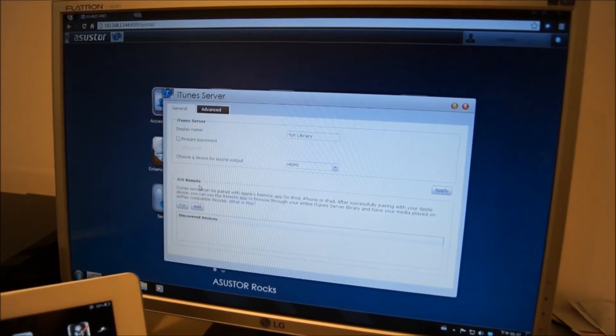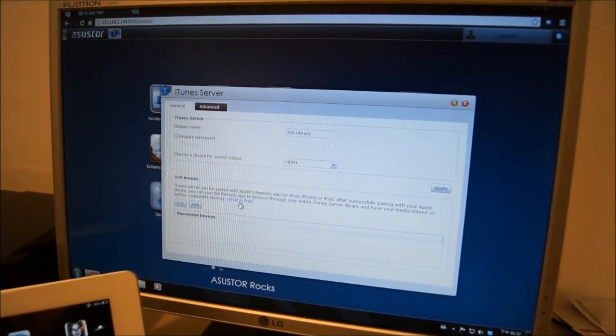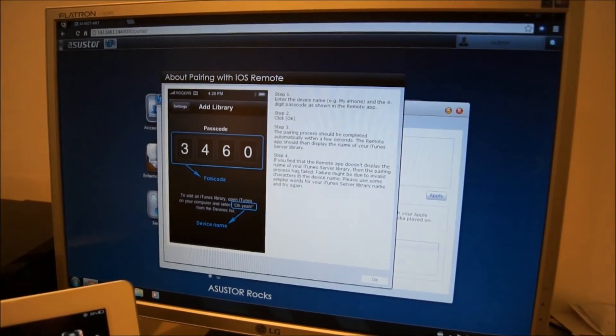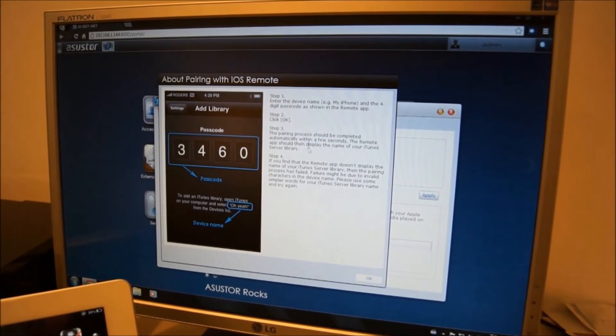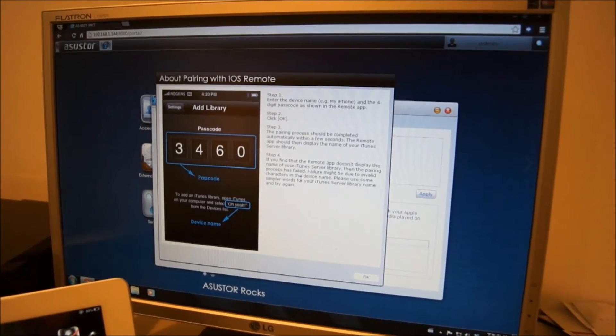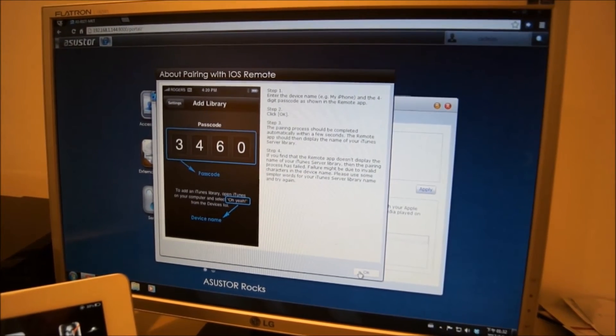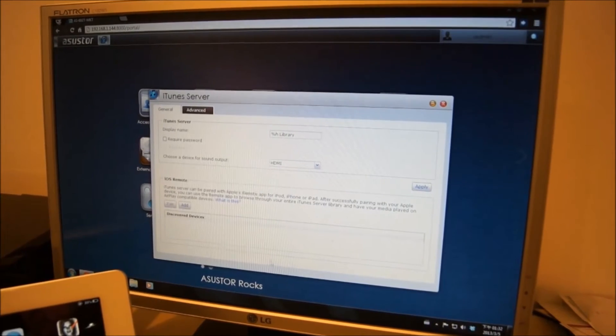Then in the iOS remote section, you will find some step-by-step instructions for pairing up your remote with your iTunes server library. We will now proceed to walk you through these steps.